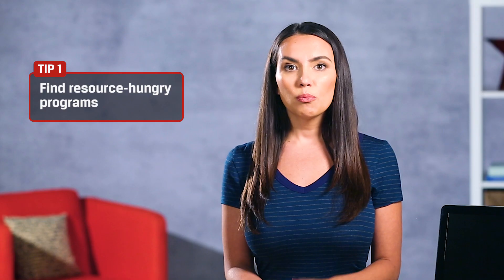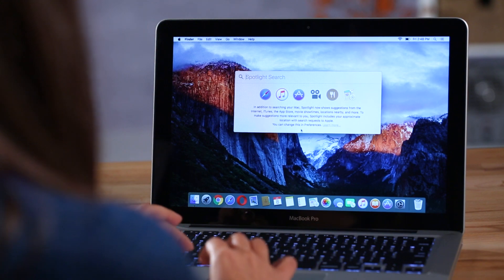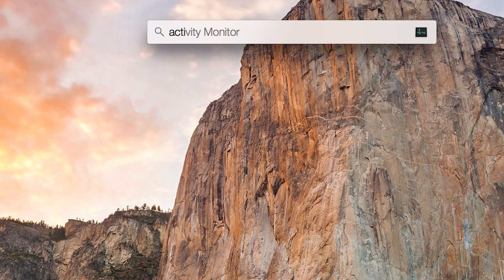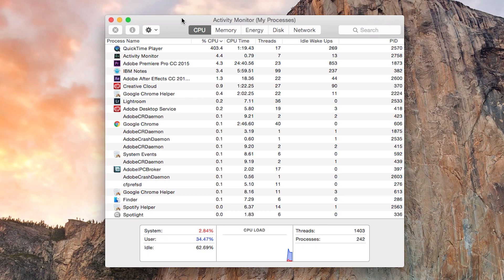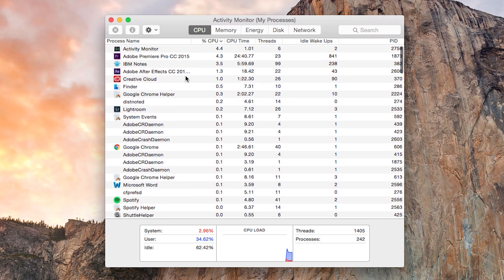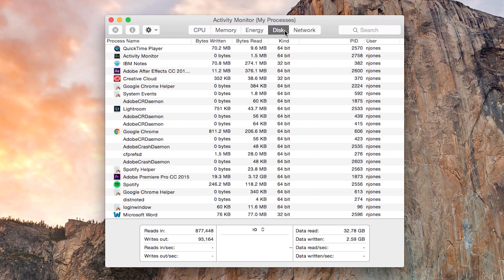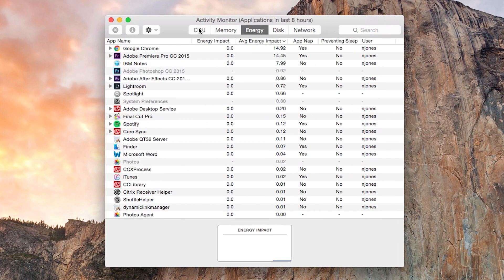First, find those resource-hungry programs. Programs that use all your system resources aren't exclusive to the PC — it can happen on Macs too. To get a peek at what programs are slowing down your system, go into your Spotlight search. Just type Command Space, type Activity Monitor and press Enter. Here you can see all the things currently running on your Mac. Sort by %CPU to see which programs are slowing down your processor. You can also check to see if any programs are eating up memory, writing heavily to your drive, or heavily impacting battery usage.